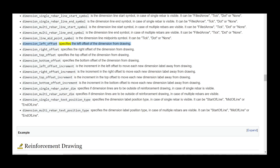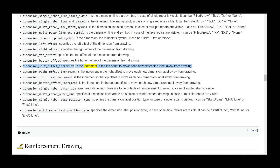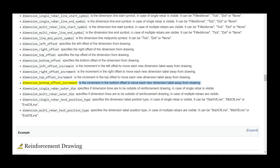dimension_left_offset specifies the left offset of the dimension from drawing. dimension_right_offset specifies the right offset of the dimension from drawing. dimension_top_offset specifies the top offset of the dimension from drawing. dimension_bottom_offset specifies the bottom offset of the dimension from drawing. dimension_left_offset_increment is the increment in the left offset to move each new dimension label away from drawing. dimension_right_offset_increment is the increment in the right offset to move each new dimension label away from drawing.